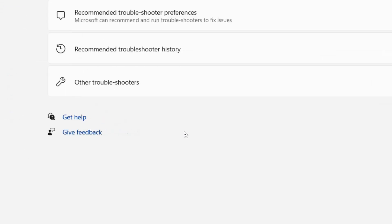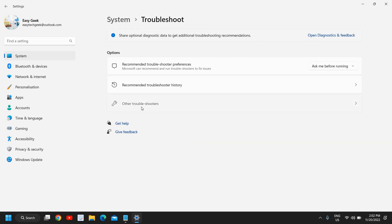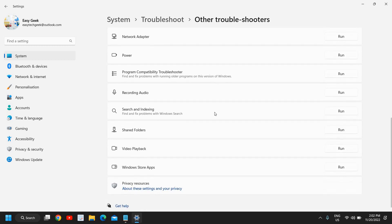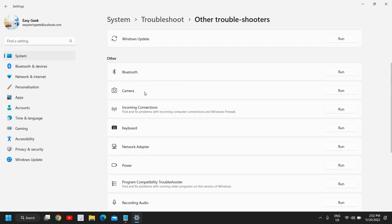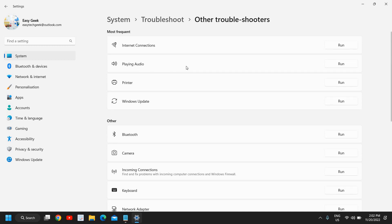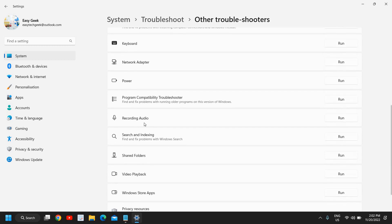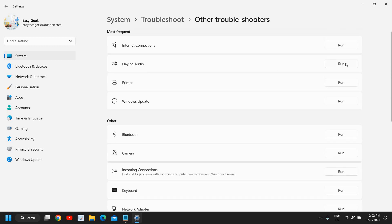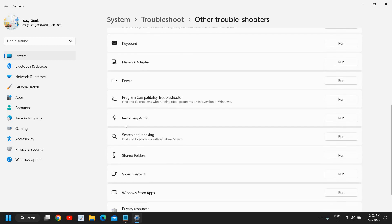A new window will appear. Select 'Other Troubleshooters'. Here you have the option 'Playing Audio' under Most Frequent — click on Run. Then also click on 'Recording Audio' and click Run as well.